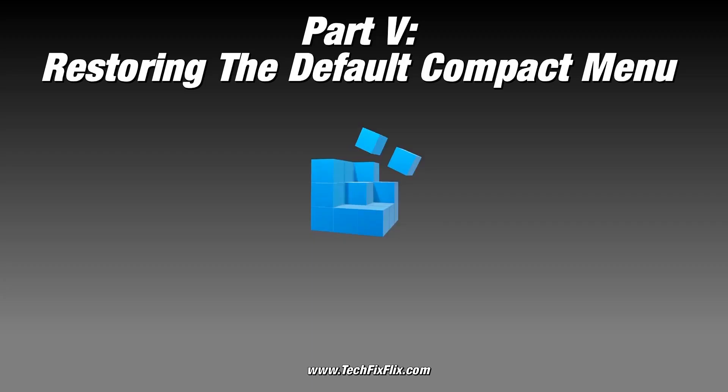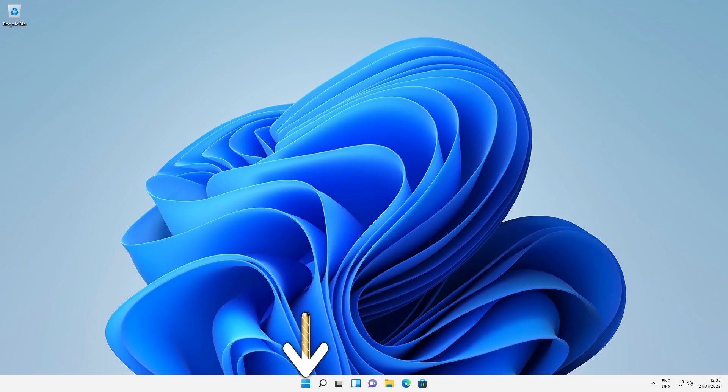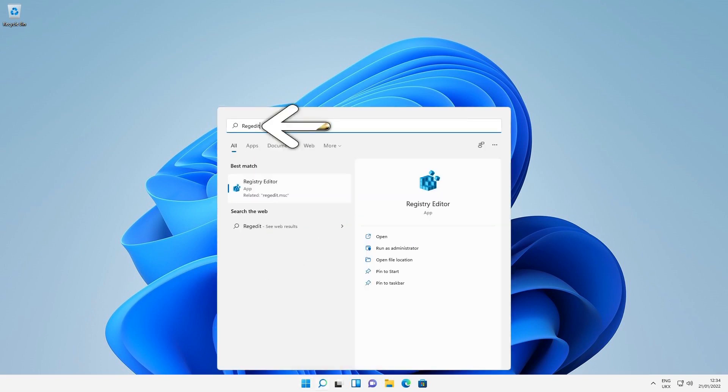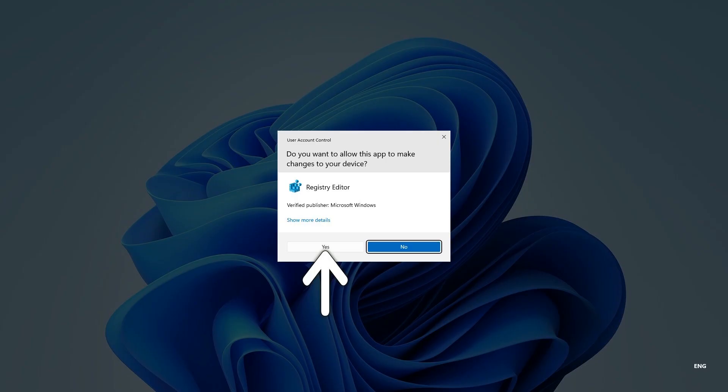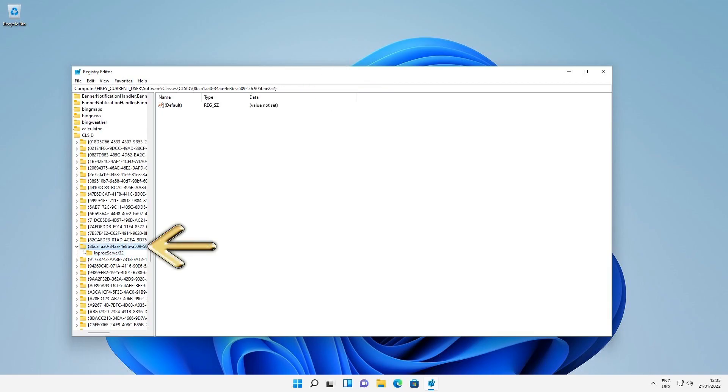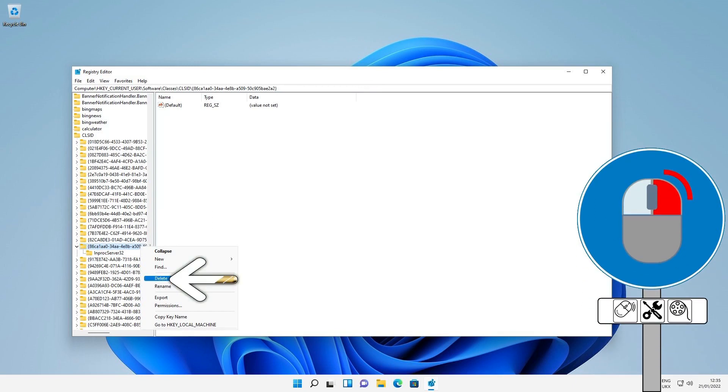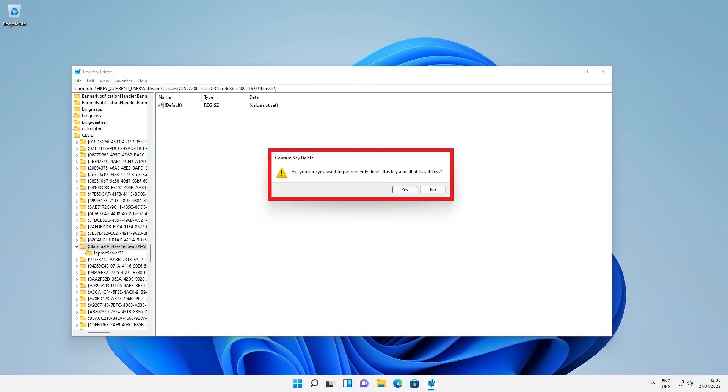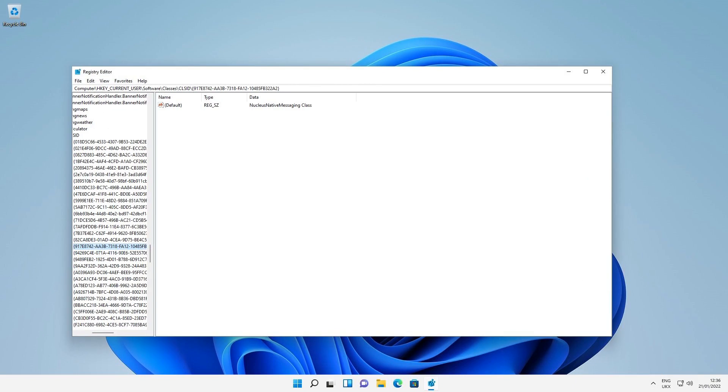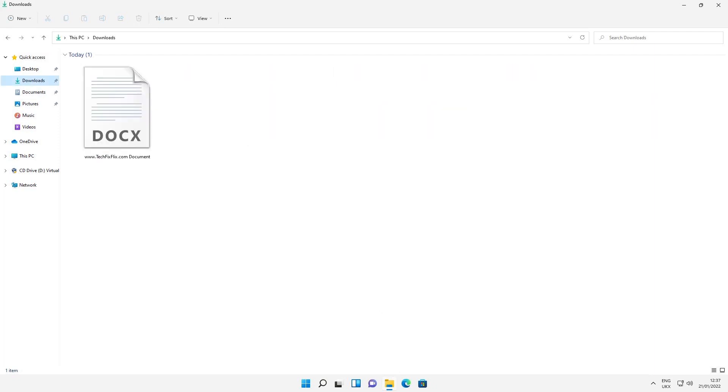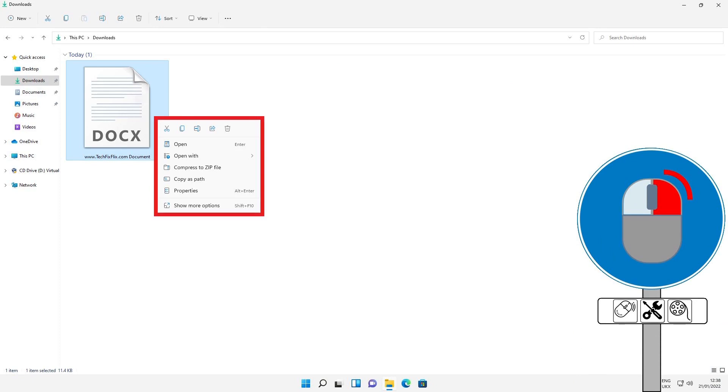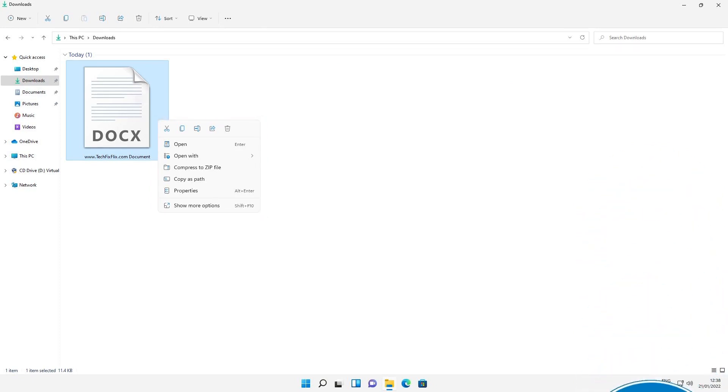Should we ultimately wish to revert to the compact menu, we can simply revisit our new key and delete it, once again opening the Start menu, searching for RegEdit and running it, acknowledging User Account Control, navigating to the key we've created. We select the top-level key and right-click it, selecting the option to delete, before acknowledging the warning by clicking Yes. This removes the key and reverses the changes we've made. We can again navigate to an Explorer window where we see our file, which we select. Right-clicking reveals that we have returned the context menu to its original compact form.